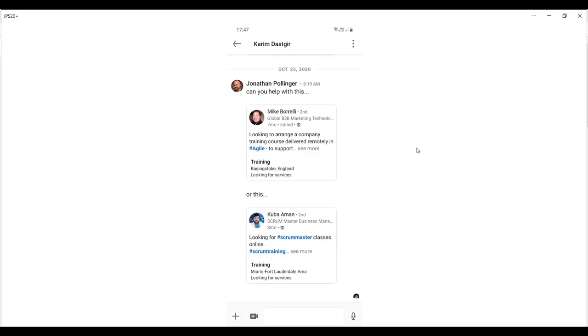In this video I'm going to show you how you can send a voice note on LinkedIn using LinkedIn messaging. It's important to know that this feature is only available on mobile. Here is the mobile app on Android, but the process is the same on Apple devices.